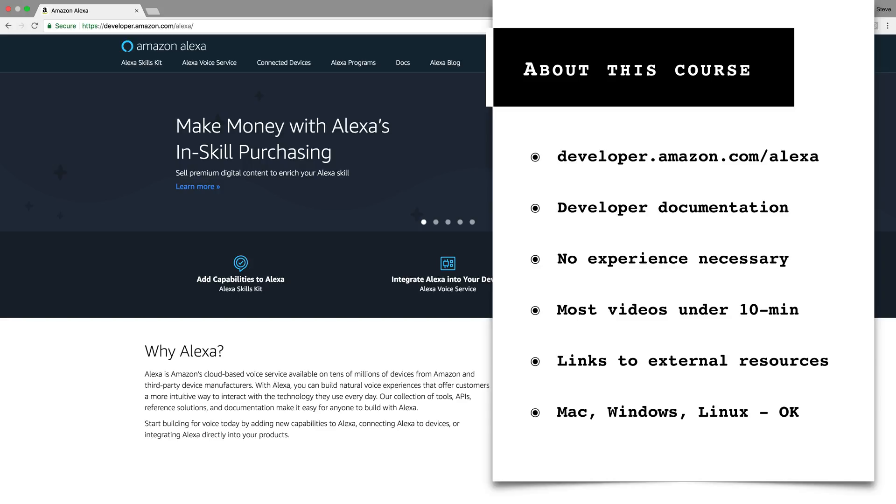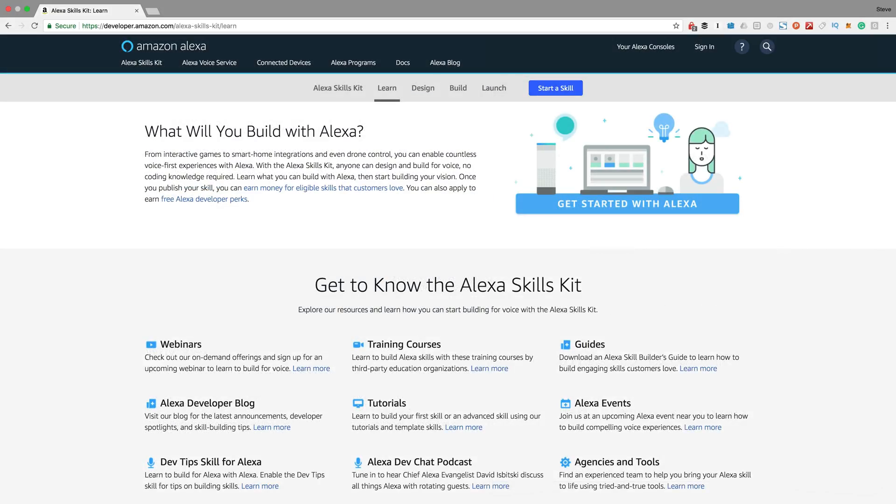To get started, you'll want to spend some time browsing through the public content there, and what you'll quickly learn is that Alexa is way more than just the brand and the brains behind the Amazon Echo.